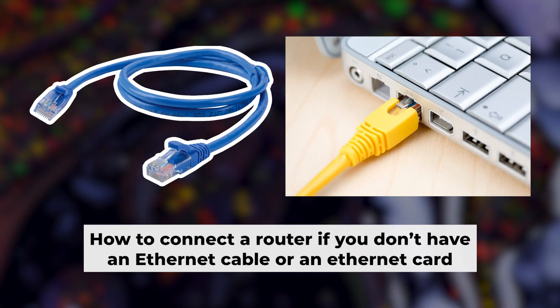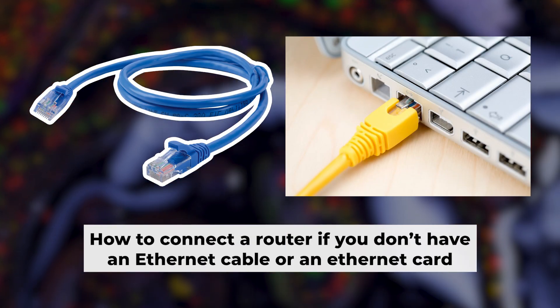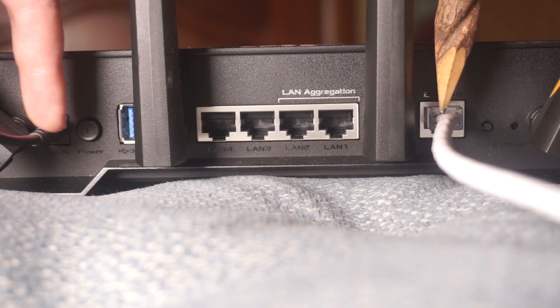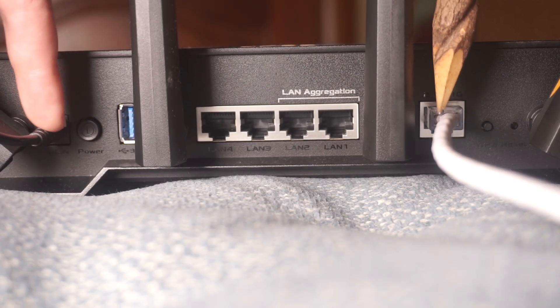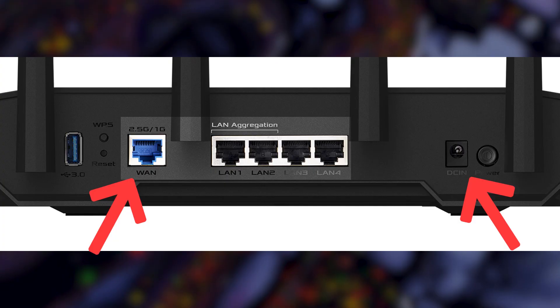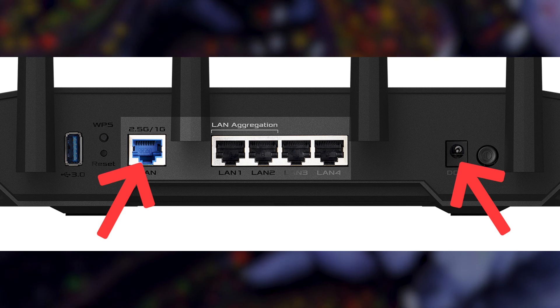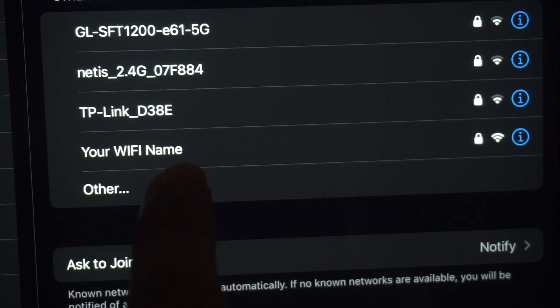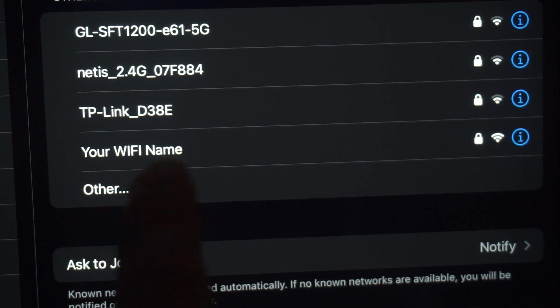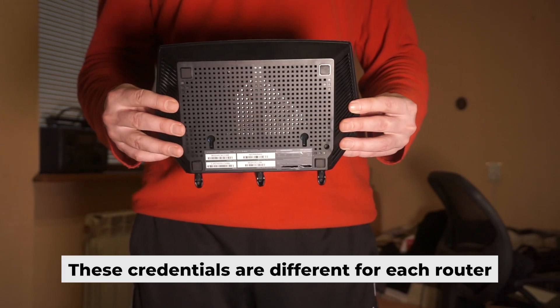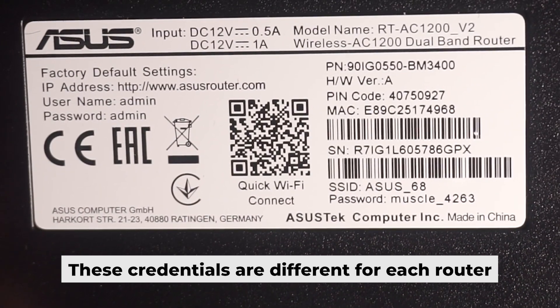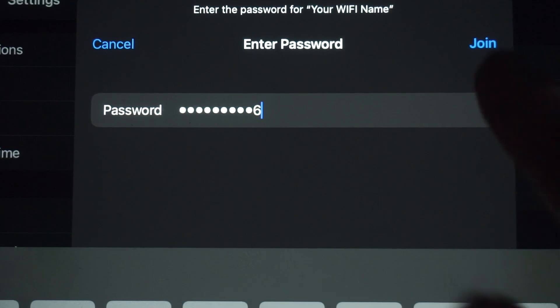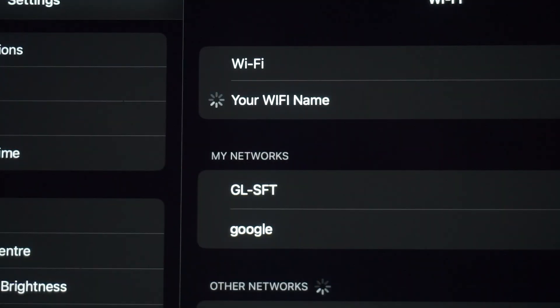But first, I'll show you another way to connect the router if you don't have an ethernet cable or your computer doesn't have an ethernet port. Connect the router to power and plug in the cable from your internet provider. This will enable Wi-Fi. If your router is new, your Wi-Fi network name will be the name of the router. Your router has its own Wi-Fi network name and password printed on a label. Connect to it. Great, you've connected to the router. Now let's start setting it up.